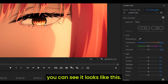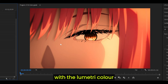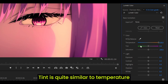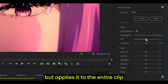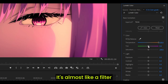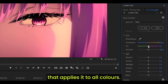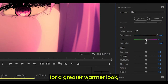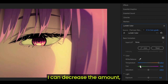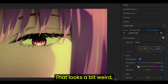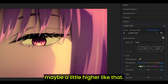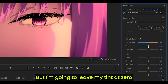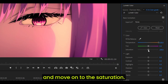If I hide the color balance effect, you can see it looks like this with just the Lumetri Color applied, and this is with both effects. Tint is quite similar to temperature, but it applies to the entire clip — almost like a filter that applies to all colors, and you could pair it with temperature. So if I wanted a greater warmer look, I can decrease the amount. Maybe not to negative 100, that looks a bit weird. I'm going to leave my tint at zero and move on to saturation.